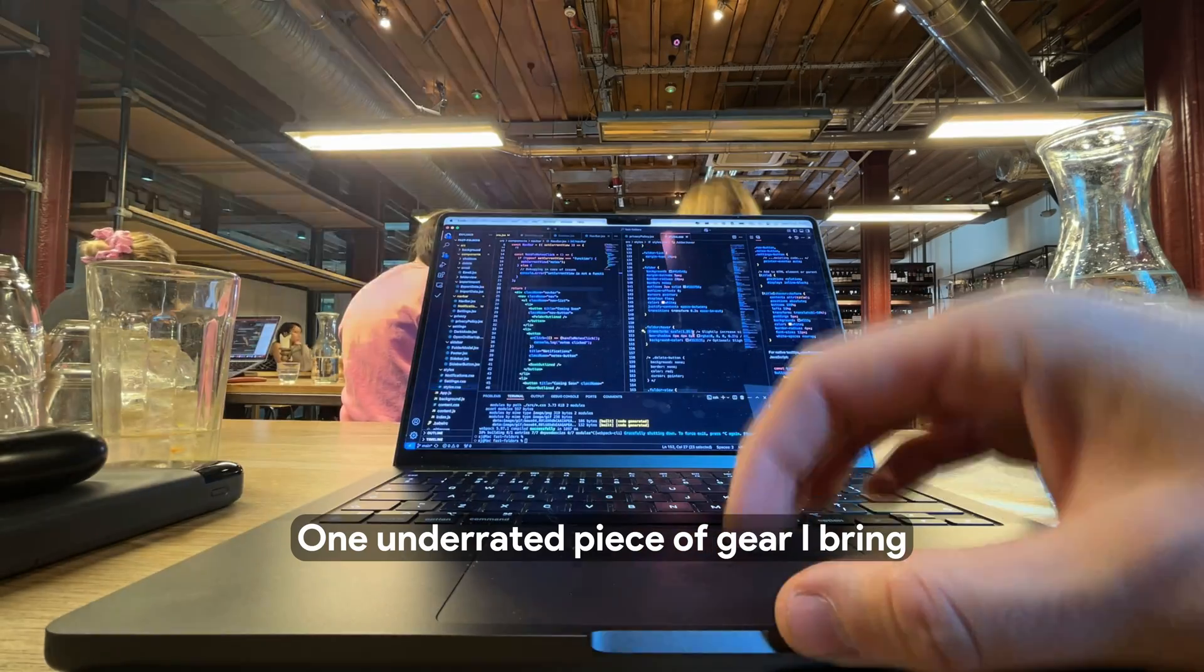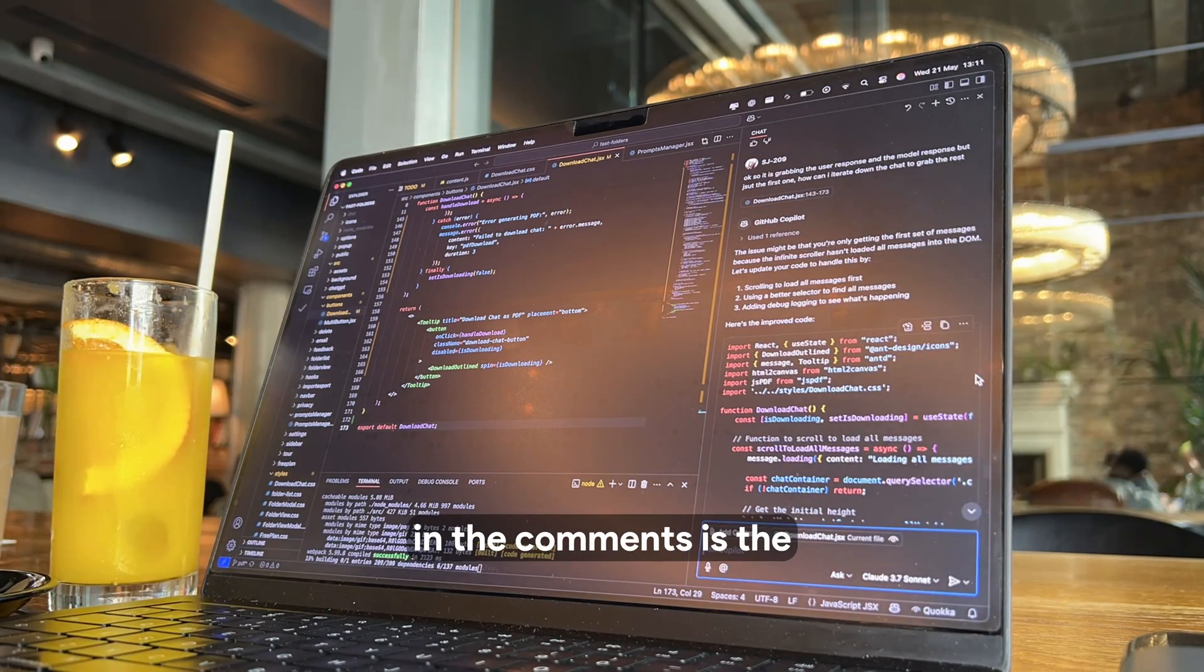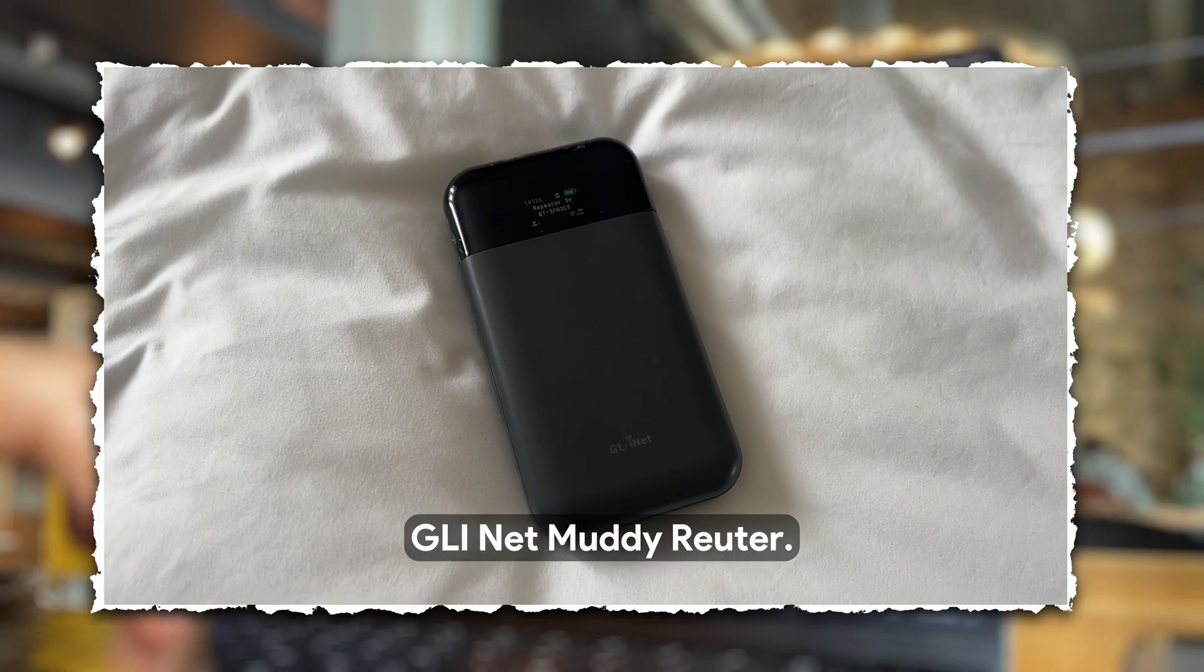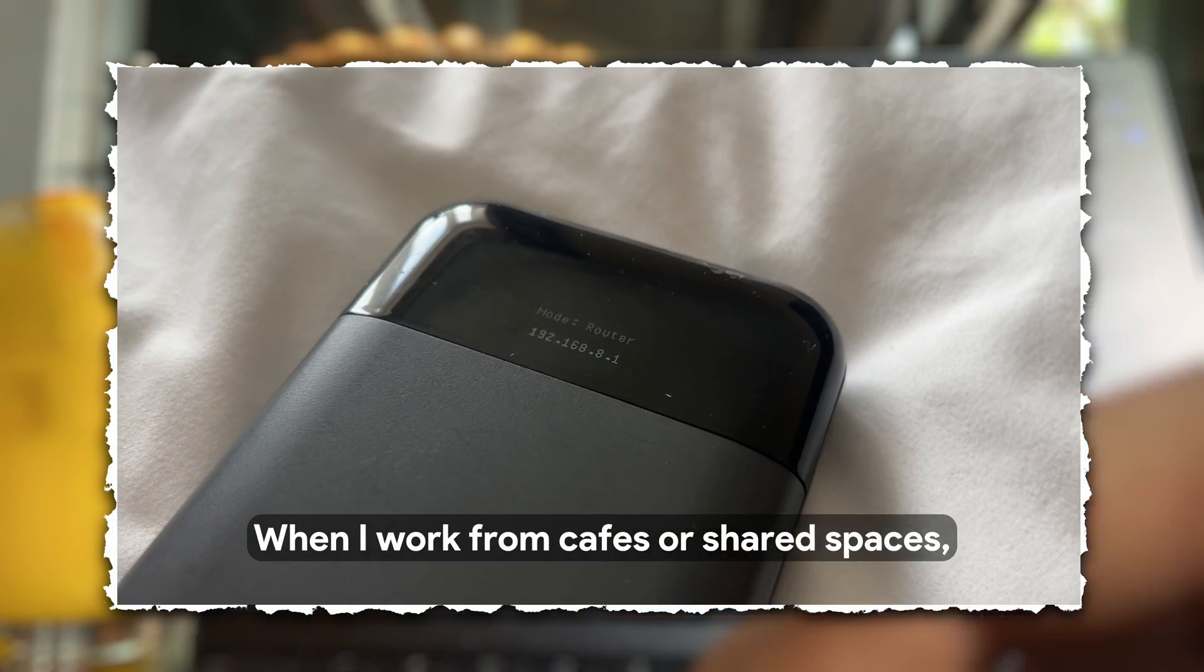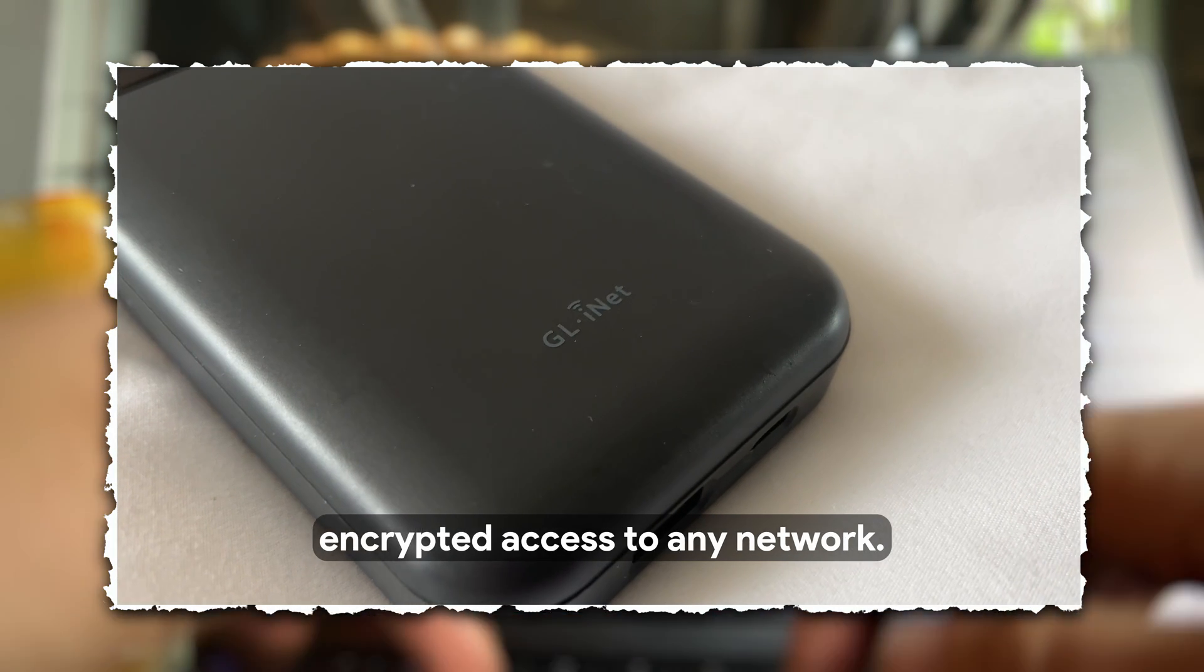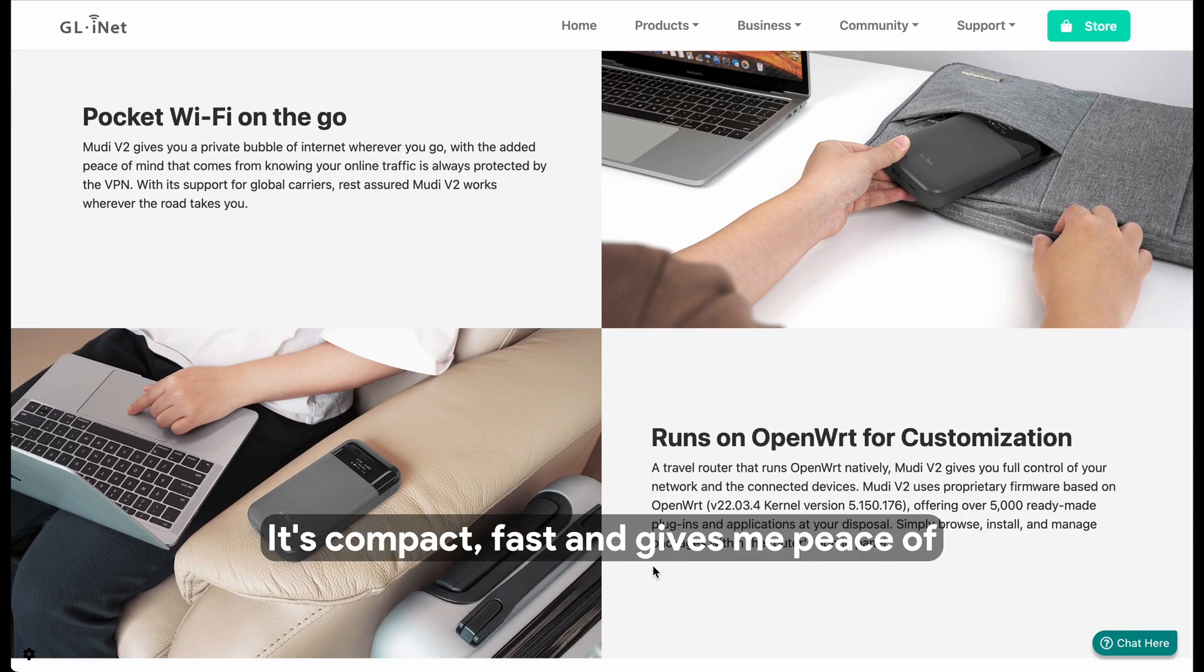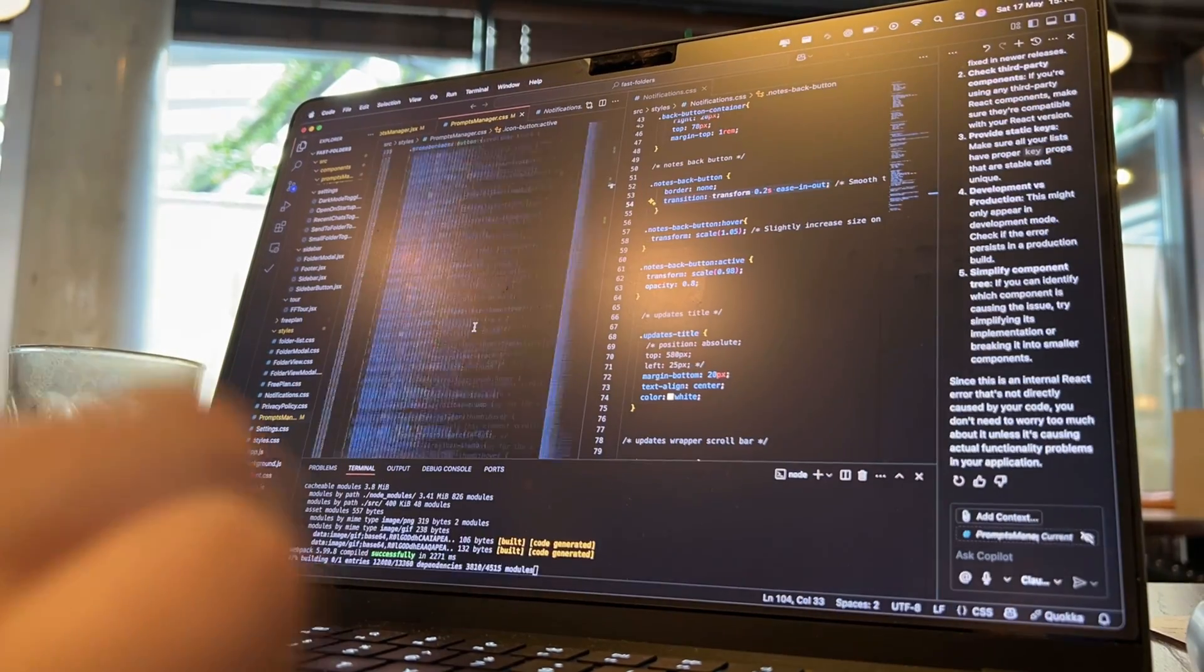One underrated piece of gear I bring everywhere, and that I've been asked about in the comments, is the GLI Net Muddy Router. When I work from cafes or shared spaces, I plug this in and instantly get secure, encrypted access to any network. It's compact, fast, and gives me peace of mind when I'm pushing commits or handling data on public Wi-Fi.